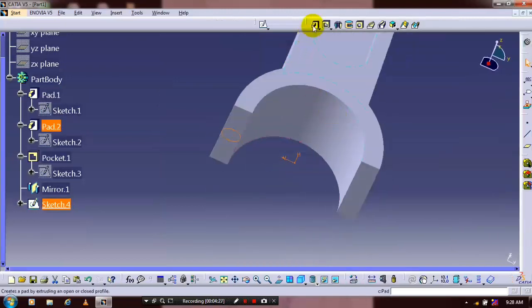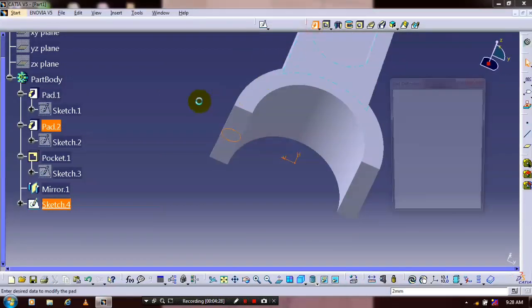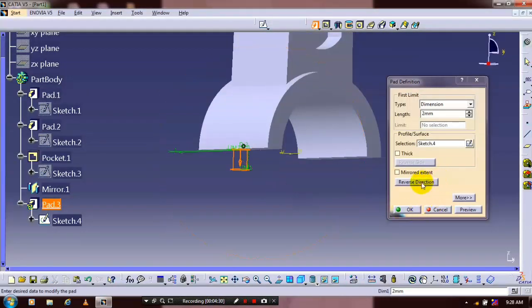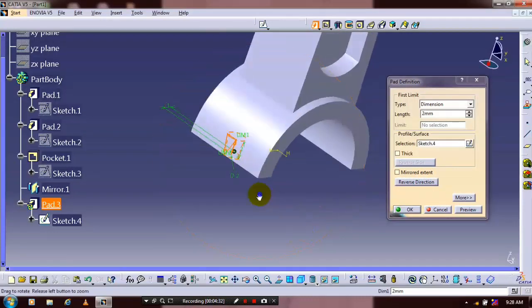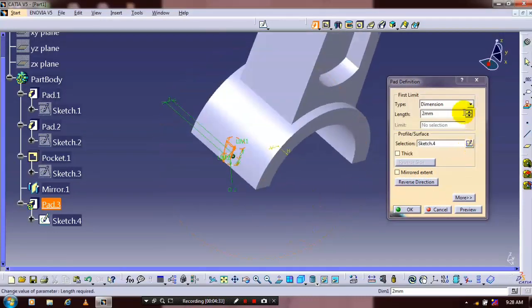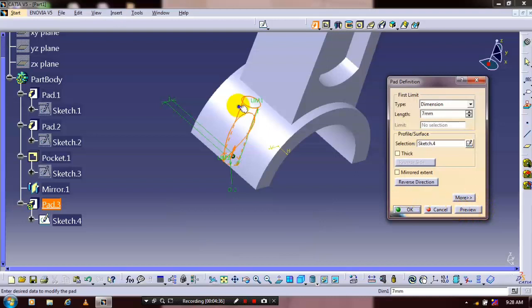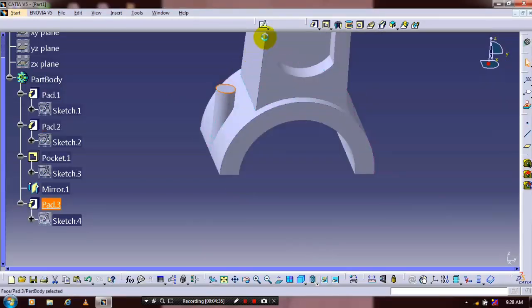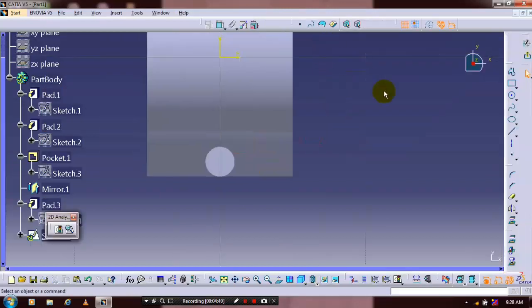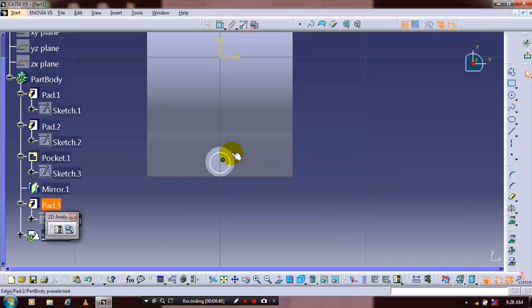Apply the pad definition and reverse the direction of the pad. Give the required amount of thickness to be produced. Then select a flat face on the cylindrical part, go to the sketch, and we have to draw a circle concentrically here. After drawing the concentric circle we have to make the geometrical constraints.